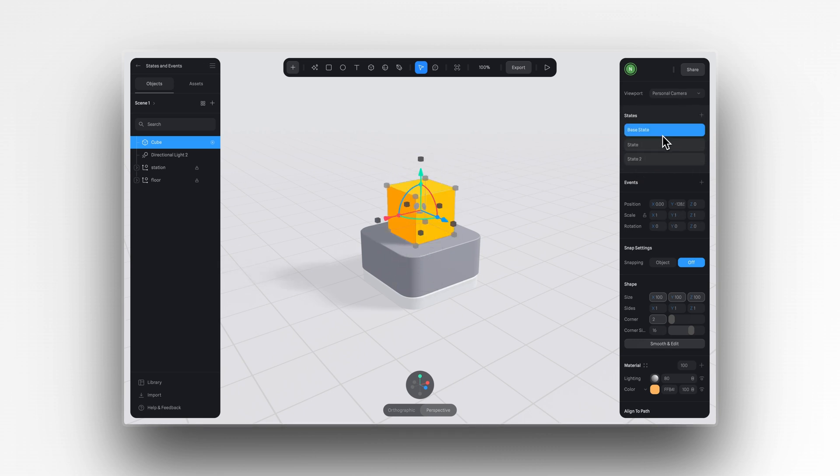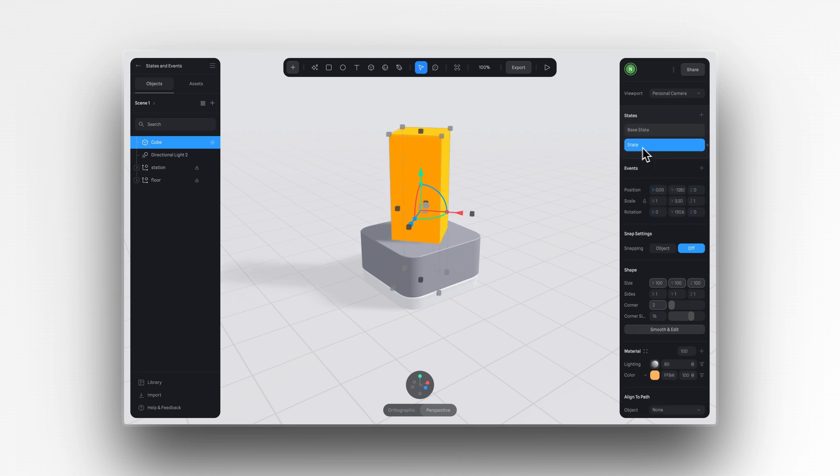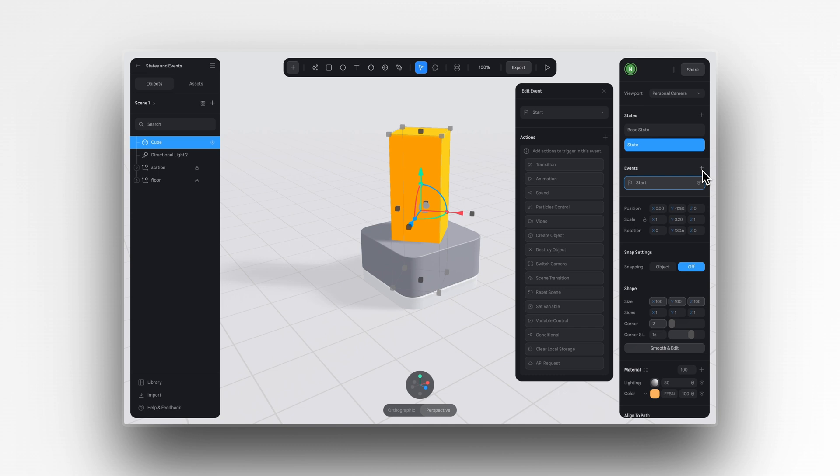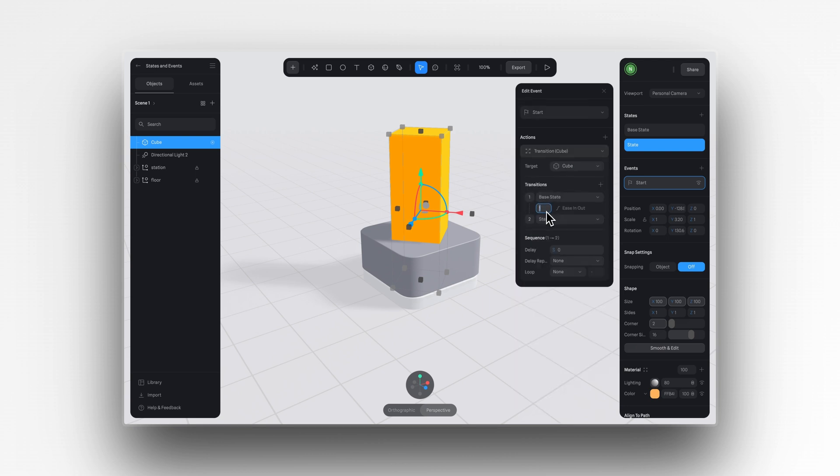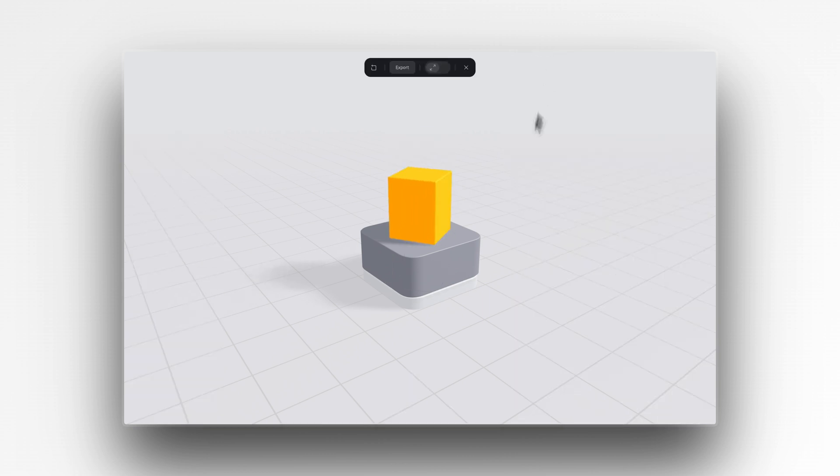But how do we go from one state to the next? For that, we need to use events. You can think of events as triggers. They will trigger the transition between base state to state one, state two, state three, and so on. And there are many different events to choose from in Spline and some don't even need a state change to create movement for an object.